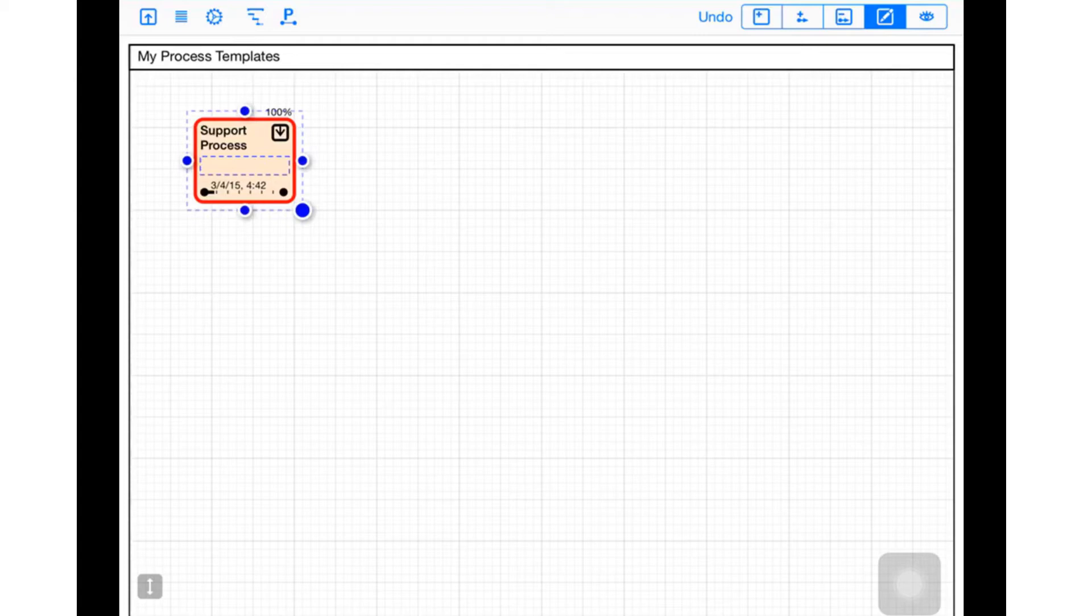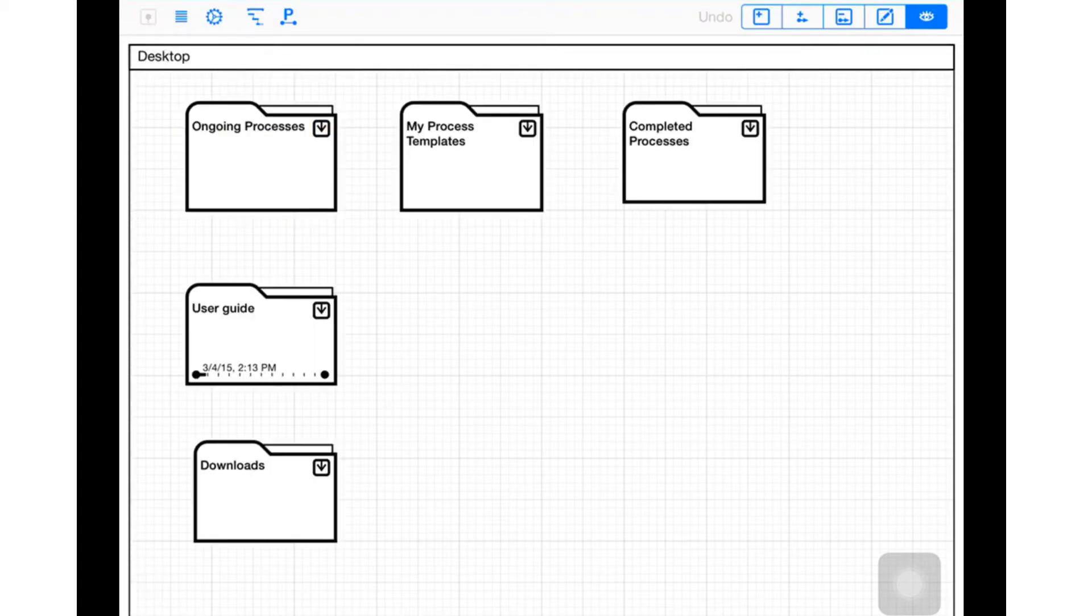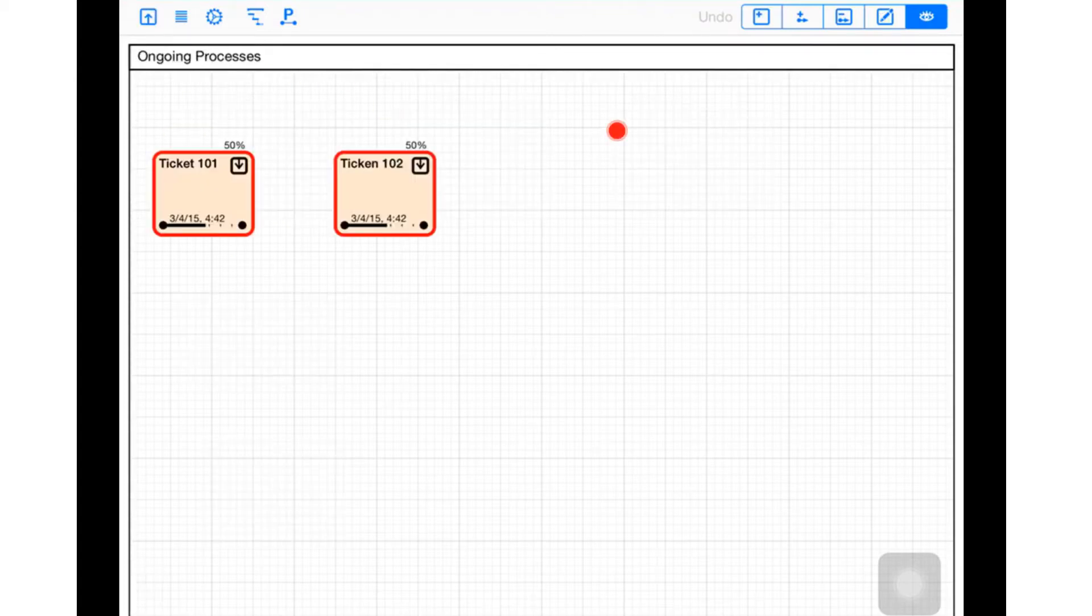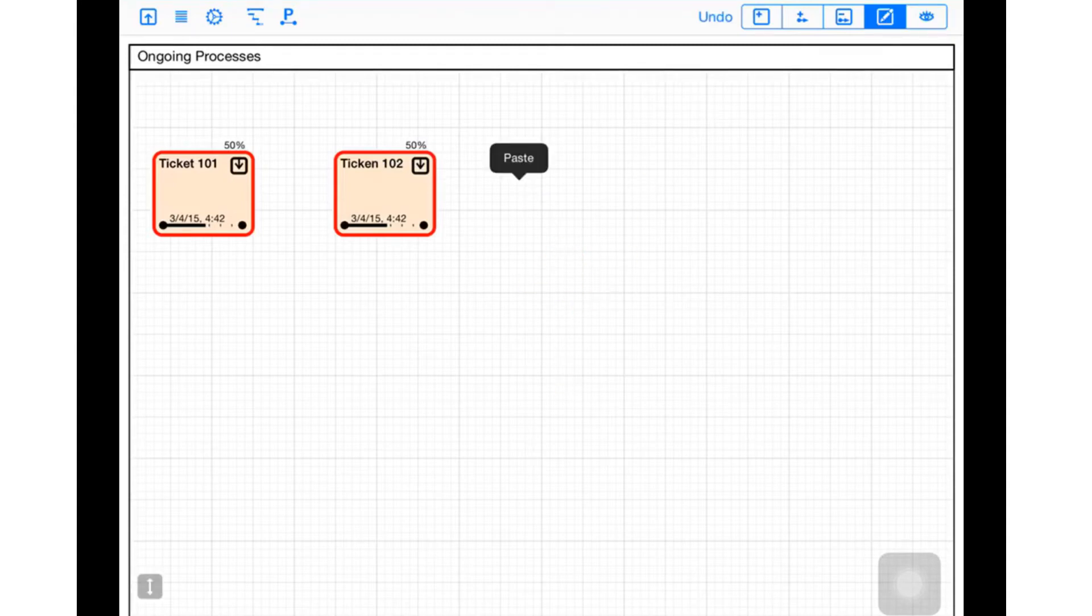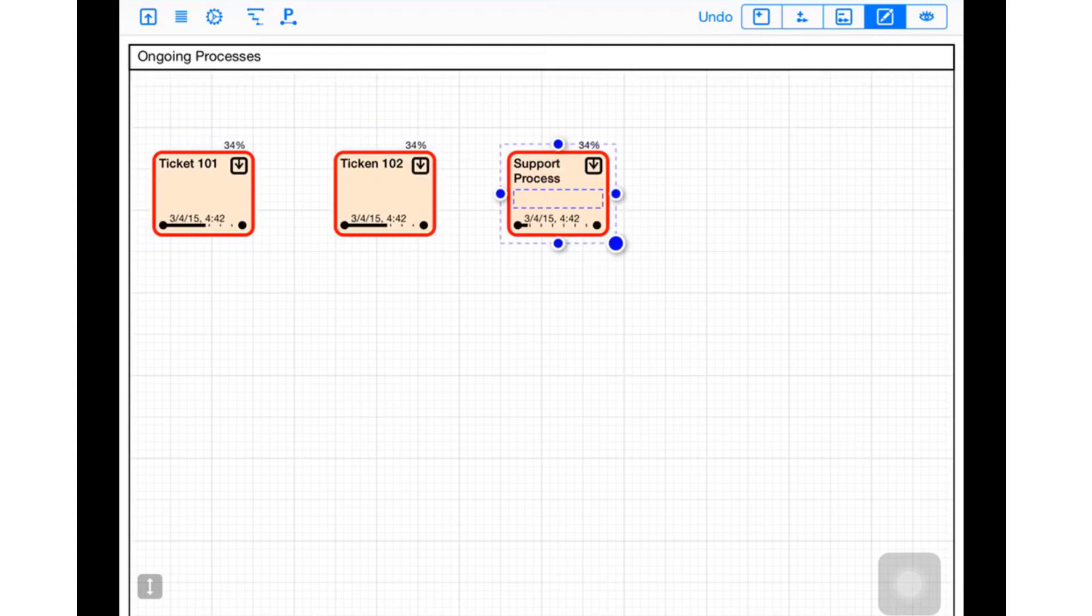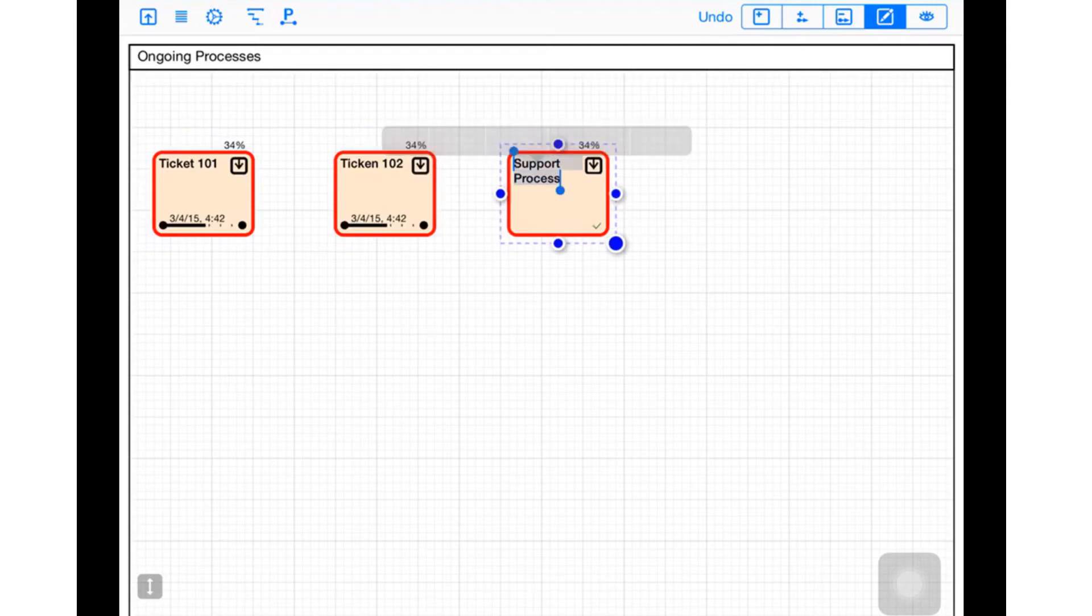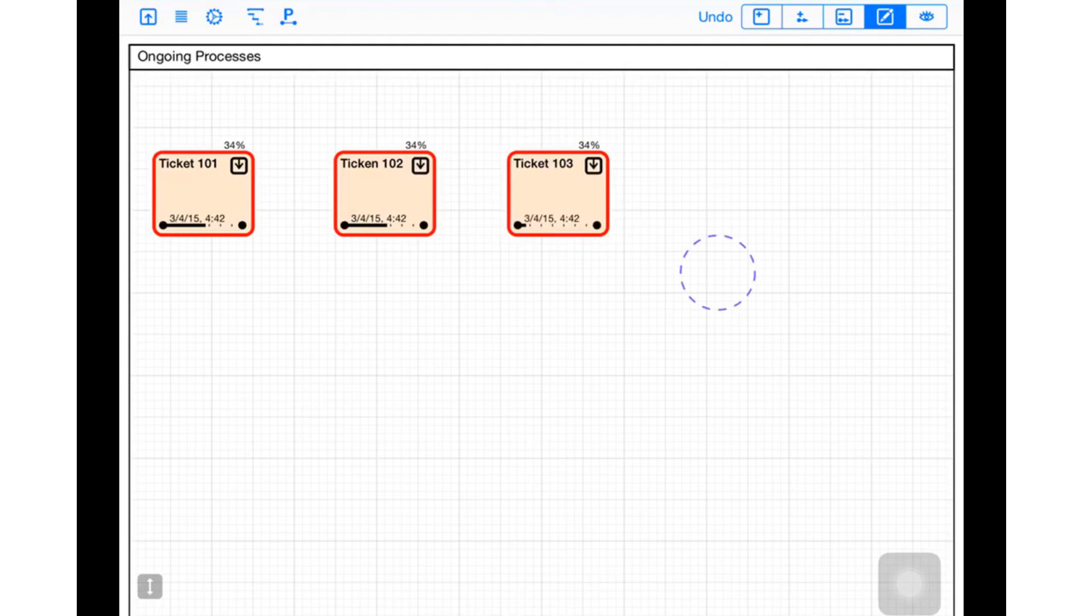When I copy it, there's a number of different ways I can go, but I've got a folder called Ongoing Processes. You can see my tickets are there. I'll make another copy here of the support process template and rename it - I'll give it a name of whatever my ticket number is, 103 let's say.